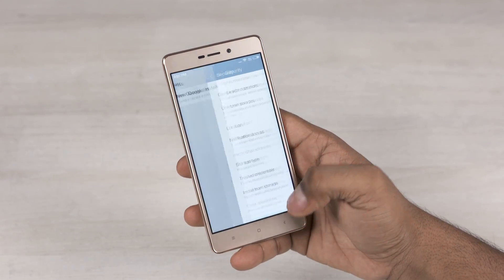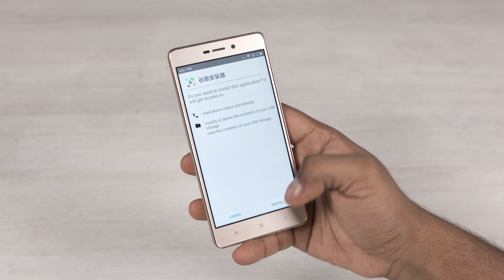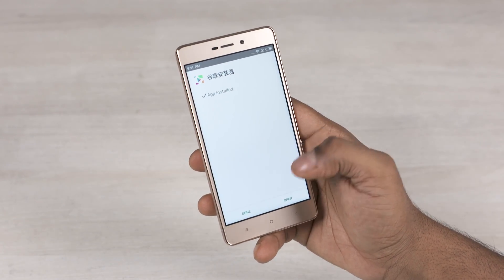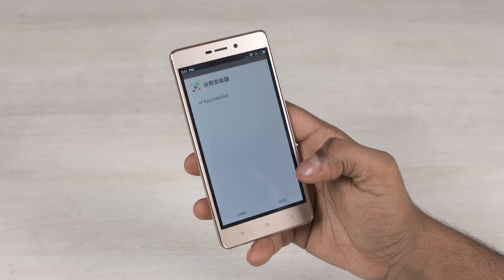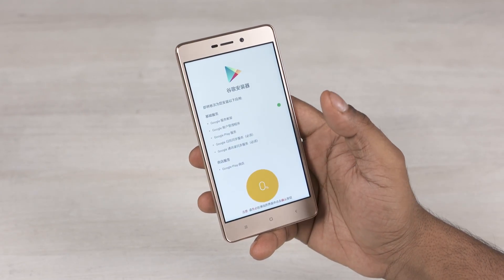Now come back, tap on it again, and hit install. Now open the app and hit that blue button.